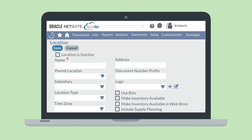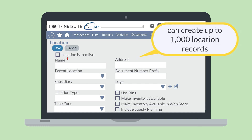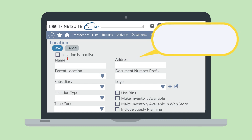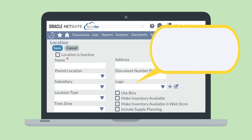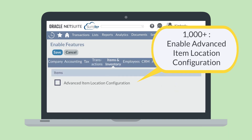After you have defined a location record, you are ready to start using it on records and transactions. You can create up to 1,000 location records. In order to create more than 1,000 location records, you would need to enable the Advanced Item Location Configuration feature, with which you are no longer limited on the number of locations you may create.